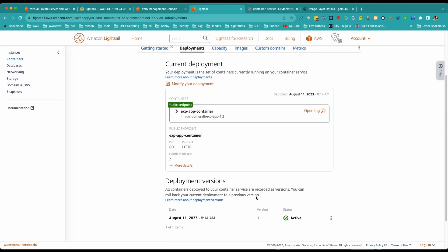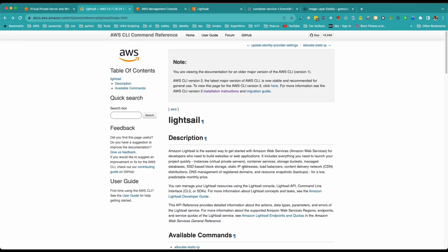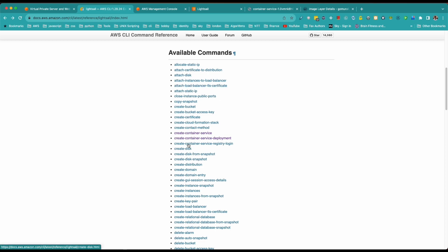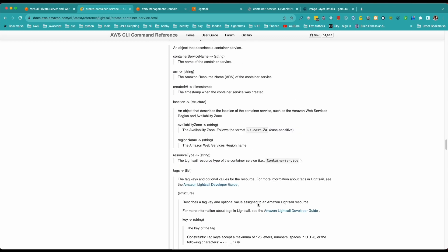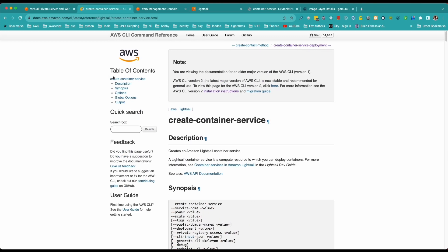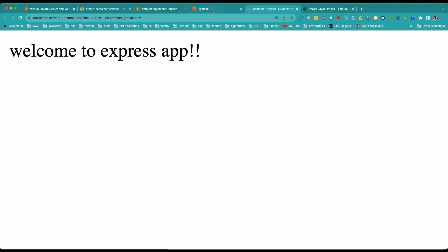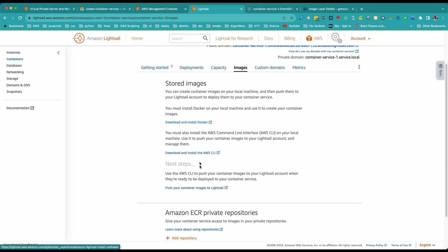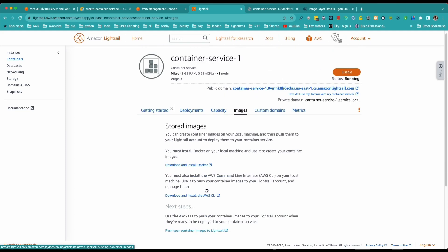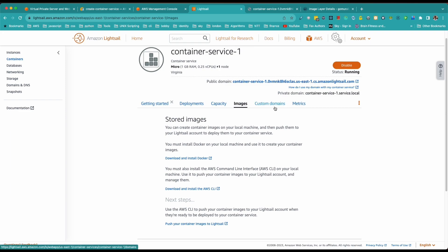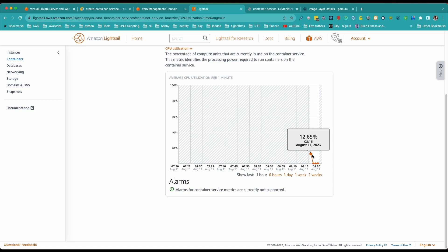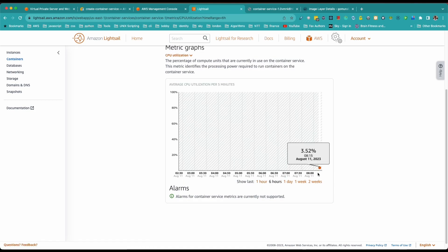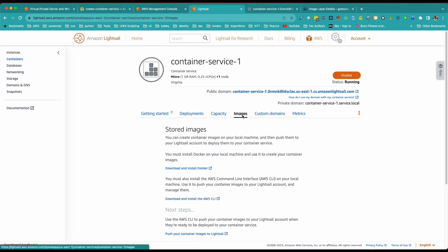You can also look into the AWS CLI, which shows how to use CLI commands to create a container service. For example, clicking 'Create Container Service' shows the command to create your container service and push container deployments from your local machine — I'll cover that in a separate video. Back in the Lightsail environment, you can push your container images, register a domain for your application, and view metrics with configurable time spans.